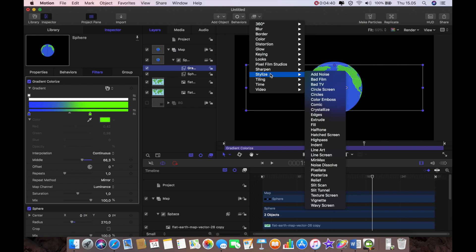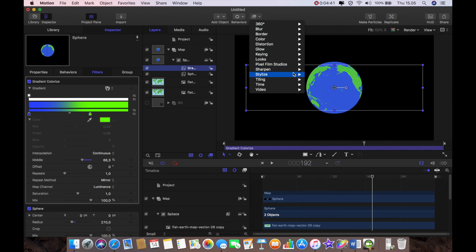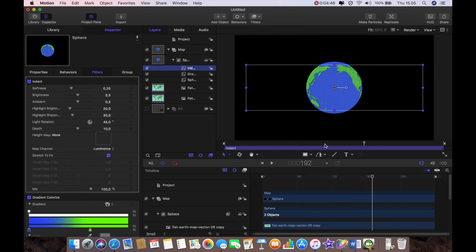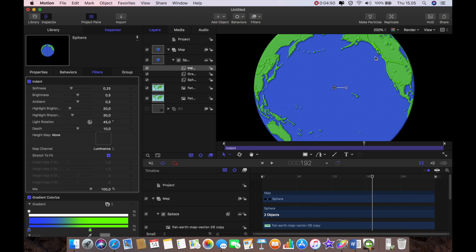So the next thing that I want to do, it's a bit smooth so I'm just going to go in there and I'm going into stylize and I'm going to select indent. Now you can see already something's happened.